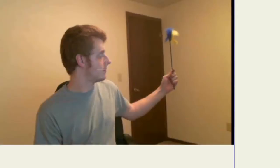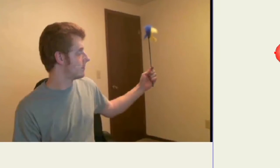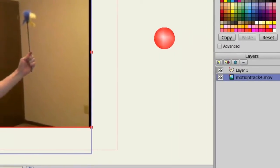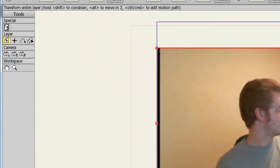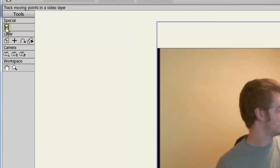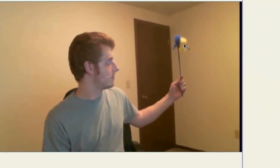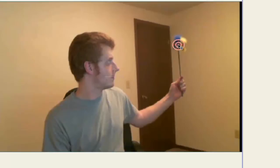The first thing we need to do is select our video layer. Now, taking the video tracking tool, I can come over here to my video and click where I want to track. With something like this, it's very simple so we don't need to set more than one point because I'm just really wanting to track this area of the wand or the stick.